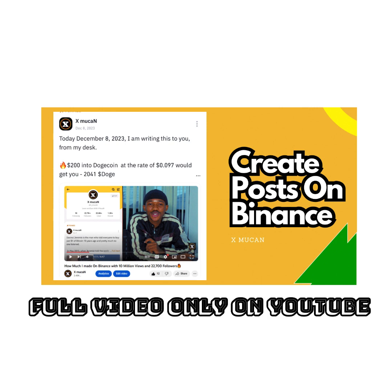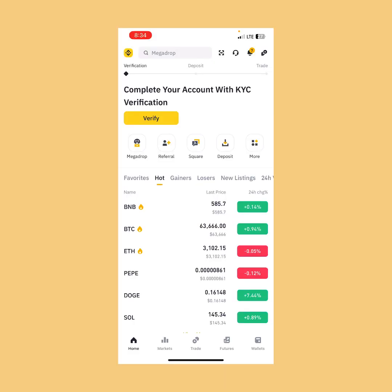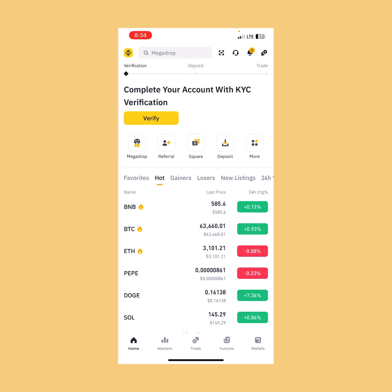Hello guys, welcome back to X Weekend. In today's video, I'm going to show you the step-by-step process on how you can get started creating content on Binance. We already have an account on Binance with over 60,000 followers. We created a new account on Binance to show you how you can get started creating content, and we'll also work on this account and grow it to maybe 10,000 or 100,000 followers.